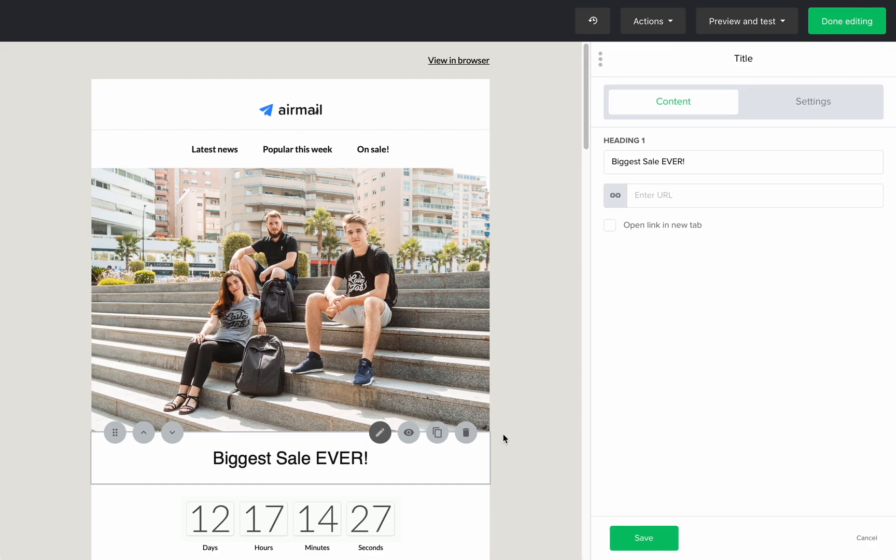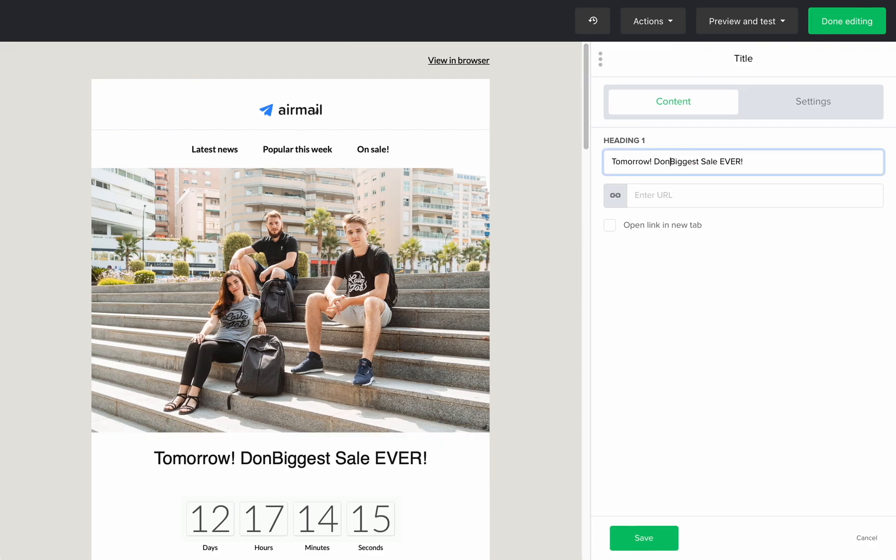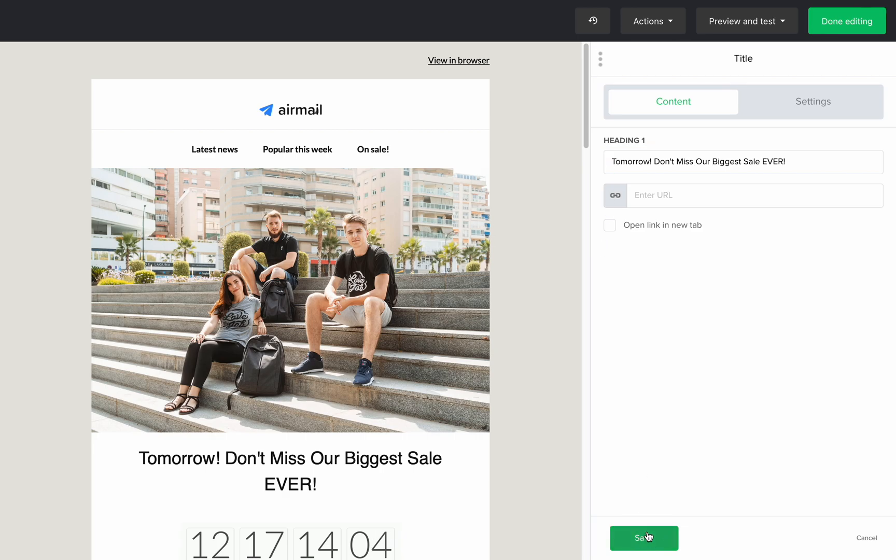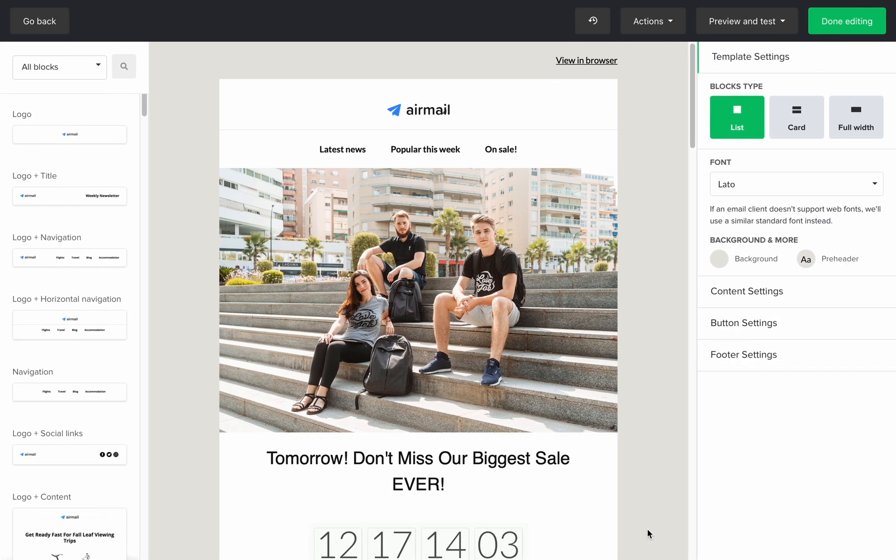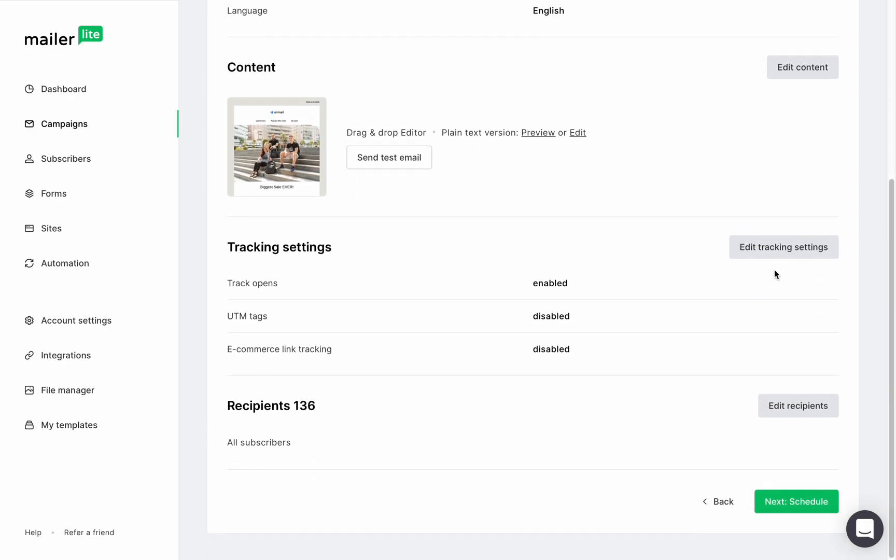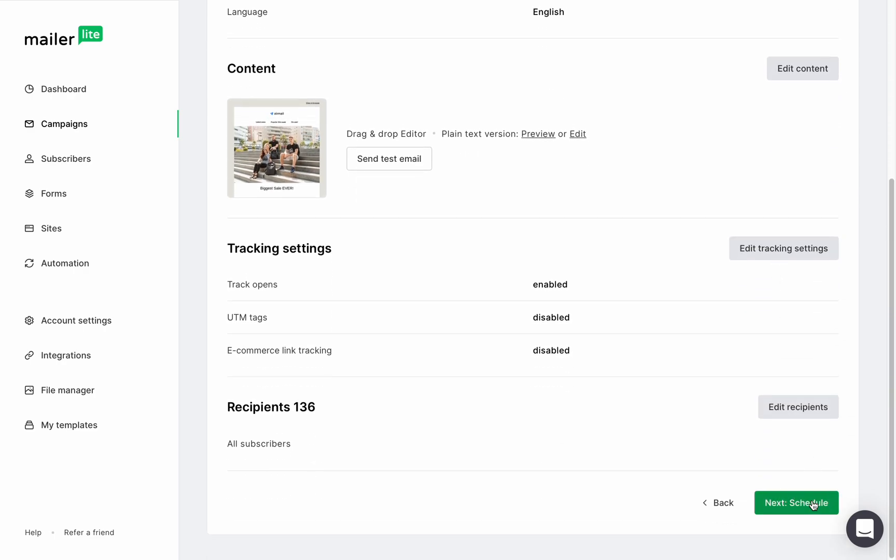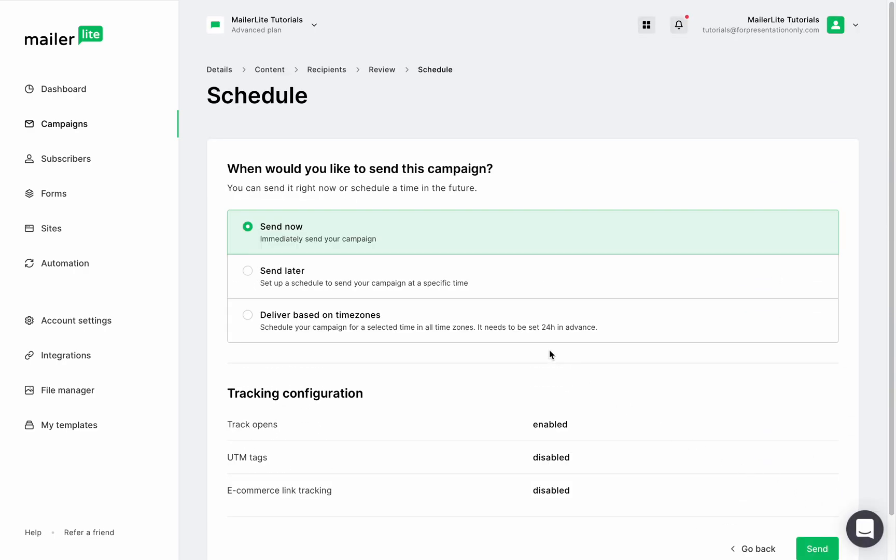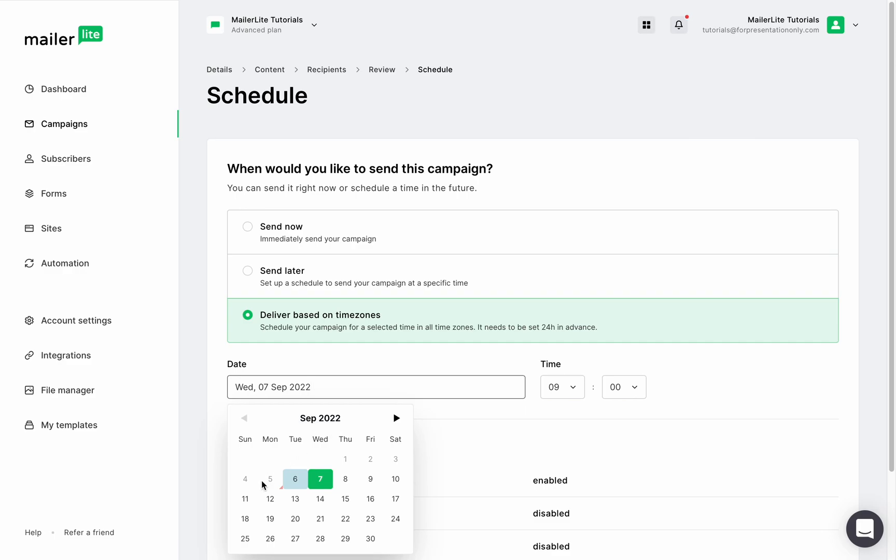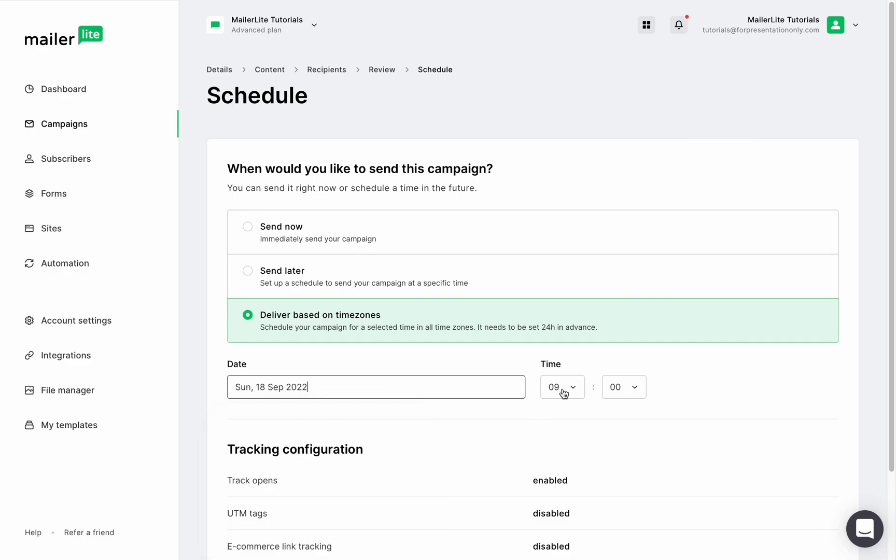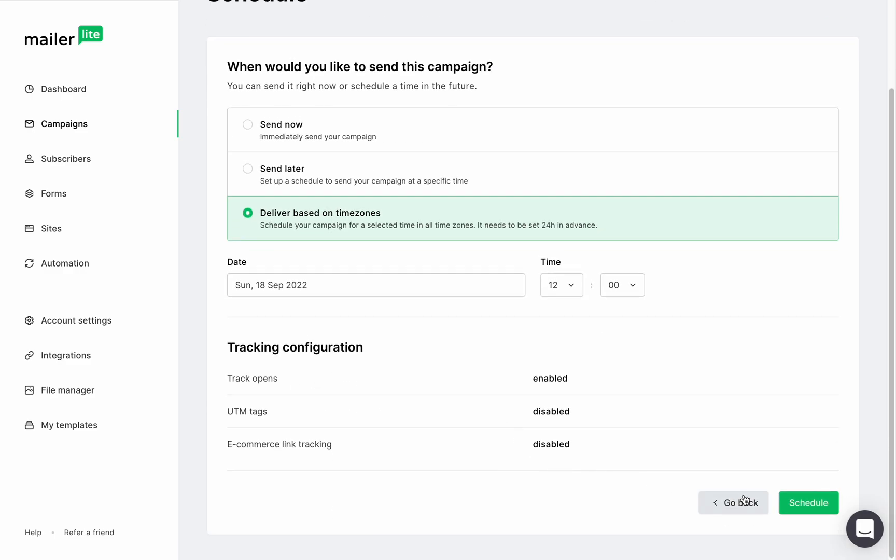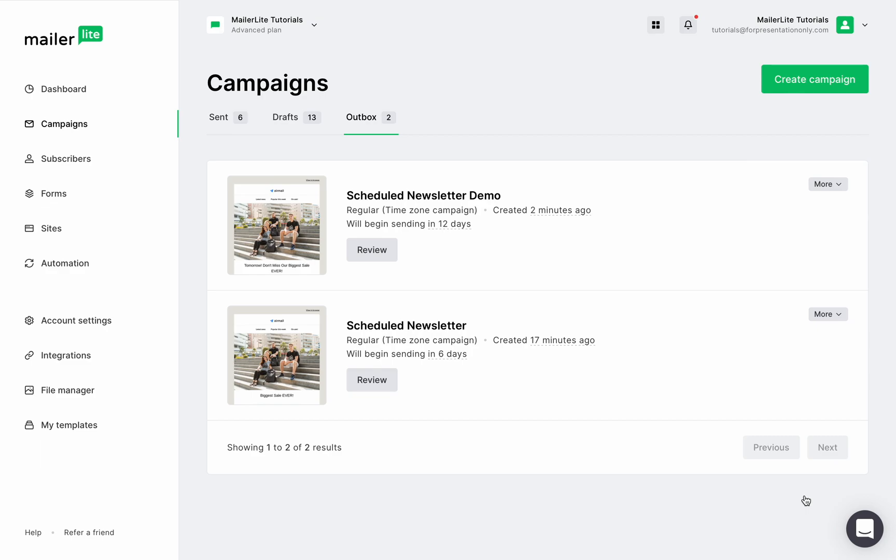You can make some changes here if you want, but for the purpose of this tutorial, I'll keep everything as is except the titles. Click done editing, and now let's schedule this newsletter to be sent the day before the big sale. And click schedule, and boom, we've got our biggest sale ever campaign on the way. Once these newsletters are sent, they will move to the outbox folder, and that's it.